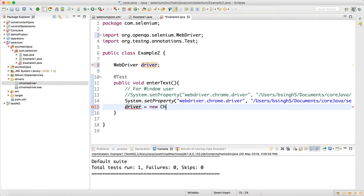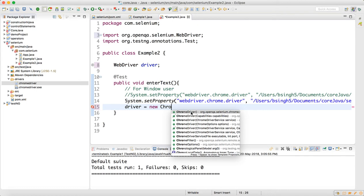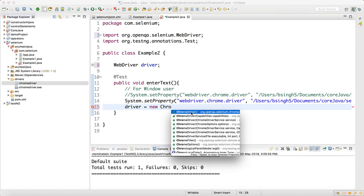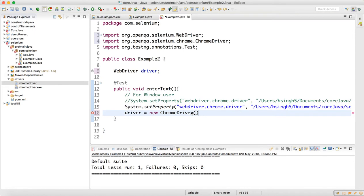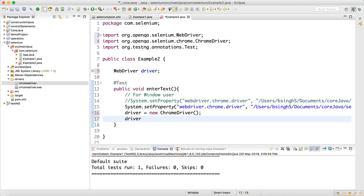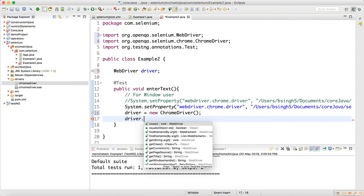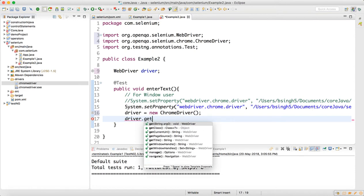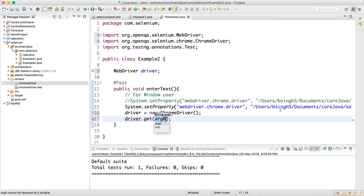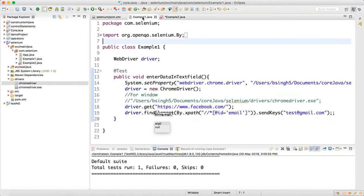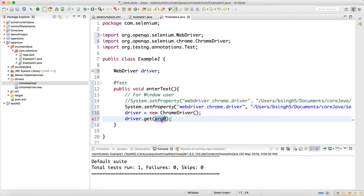Then write driver = new ChromeDriver() — type chr and do Ctrl+Space, then click on ChromeDriver so the ChromeDriver object gets added. After that, do driver.get() and pass the Facebook URL which we had in Example1, then come to Example2 and write it in double quotes.